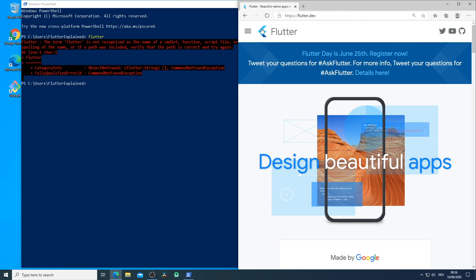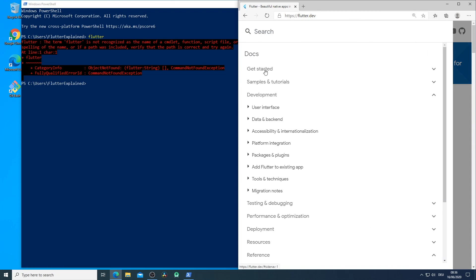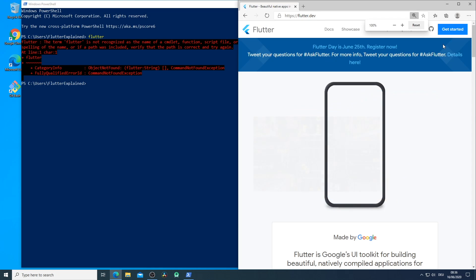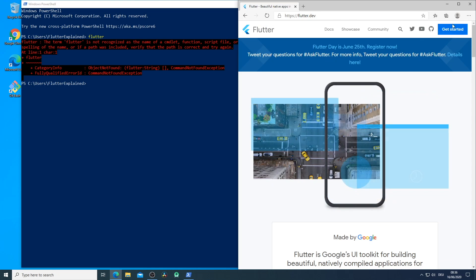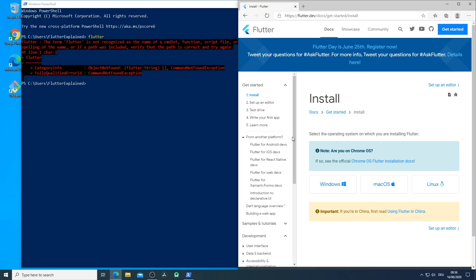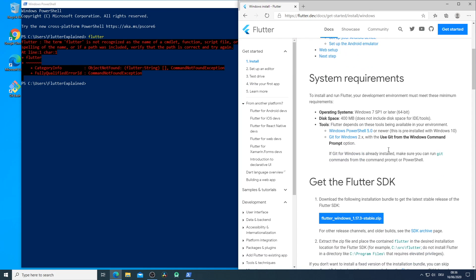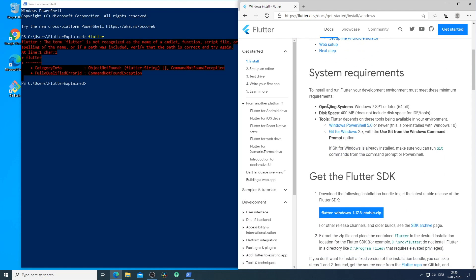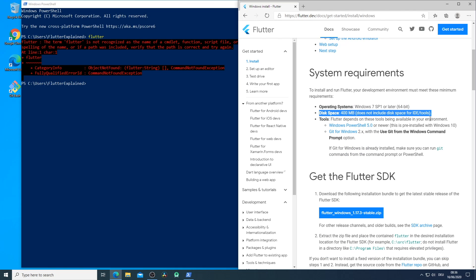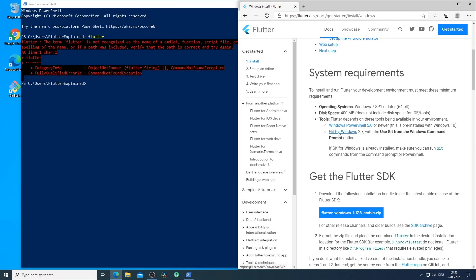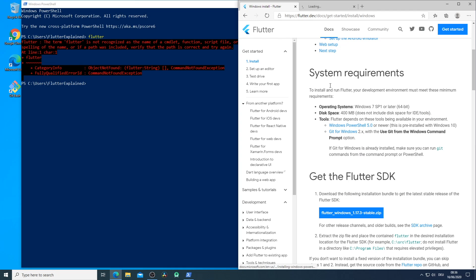You will find here the Get Started documentation on the left side panel or on the blue button on the right top. Here you go to Windows installation and you find the system requirements which are an operating system Windows 7 and later, disk space of course, and some tooling for example PowerShell and Git.